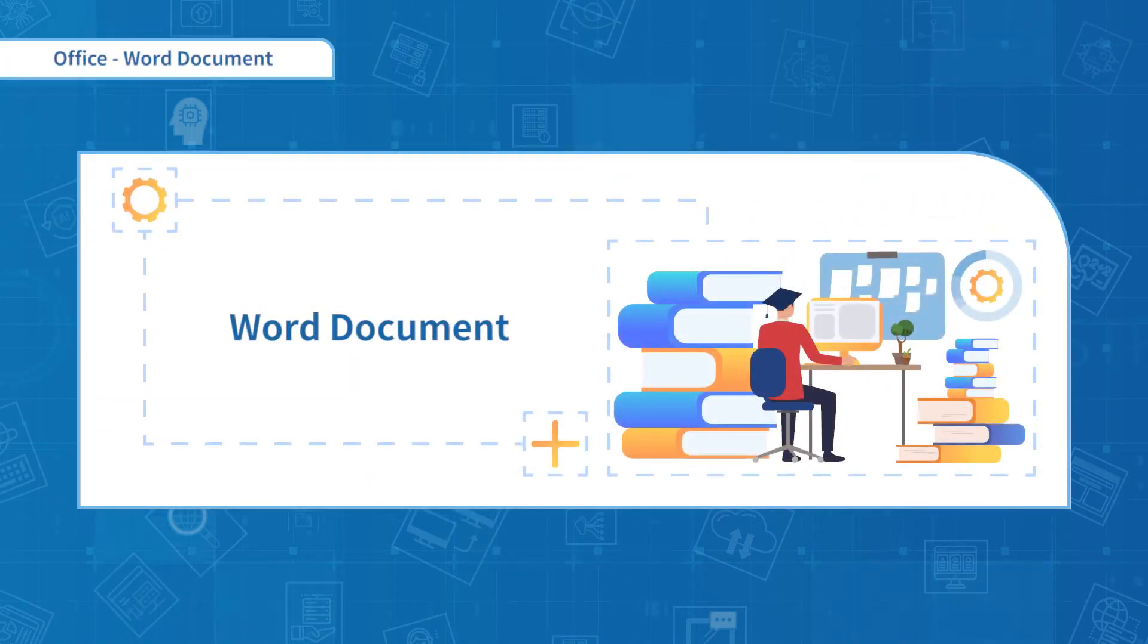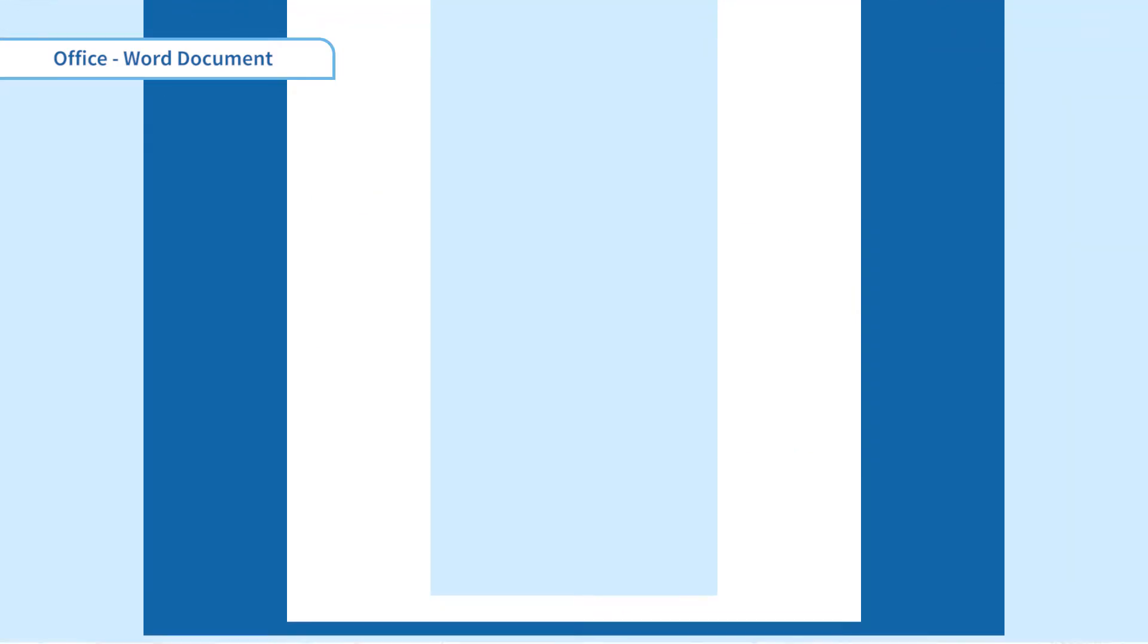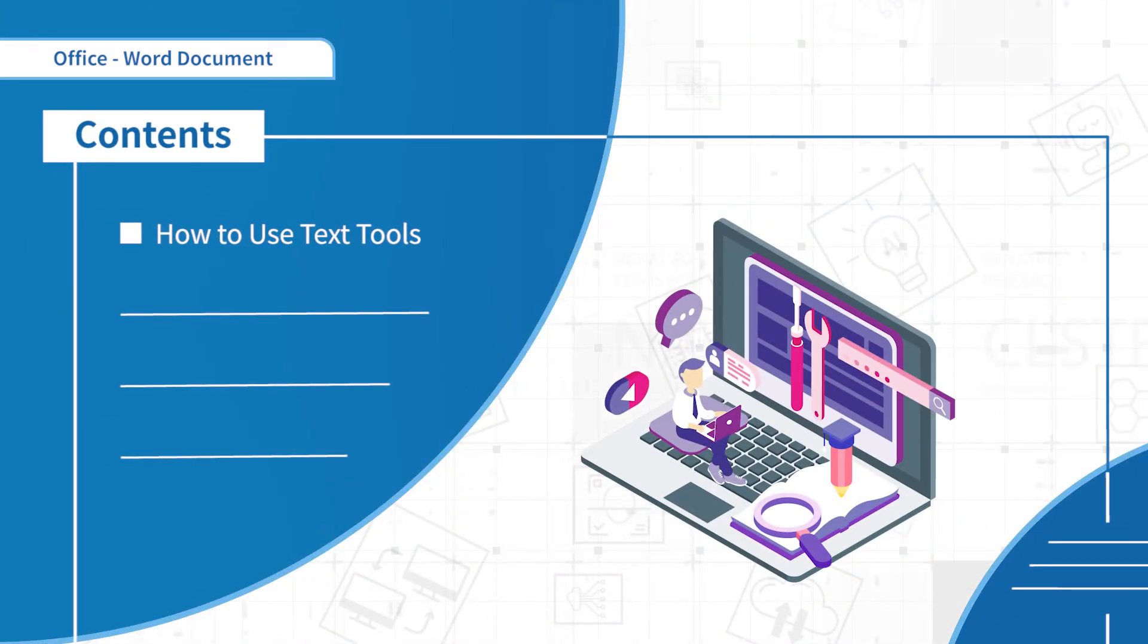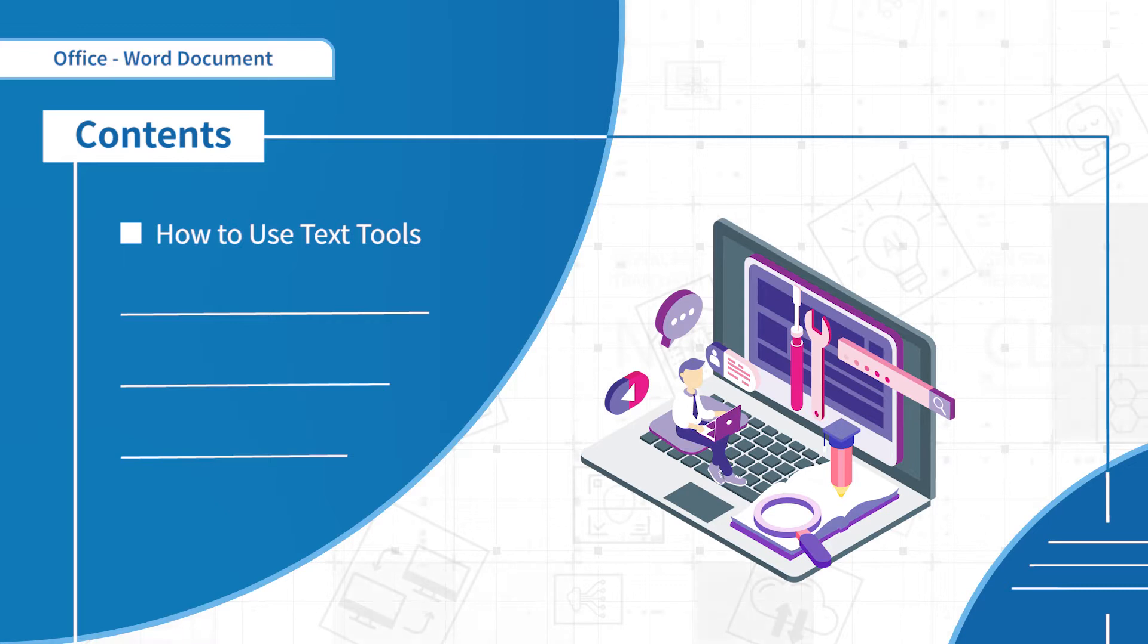Hello everyone, welcome to the second section. In this section we will learn how to use text tools.